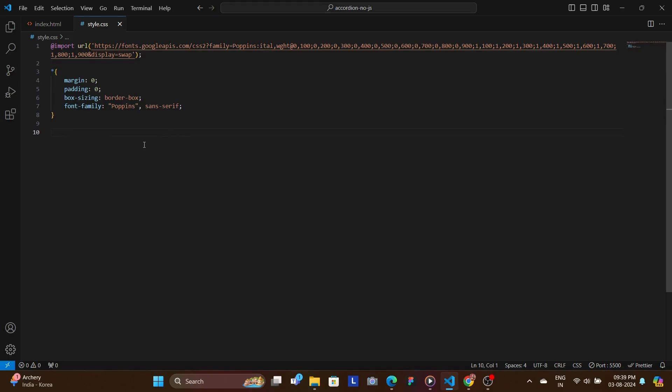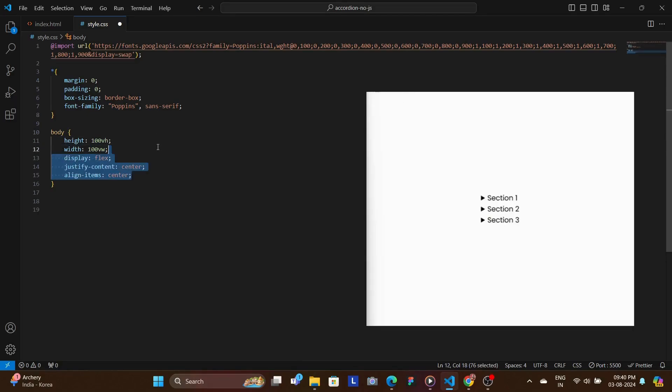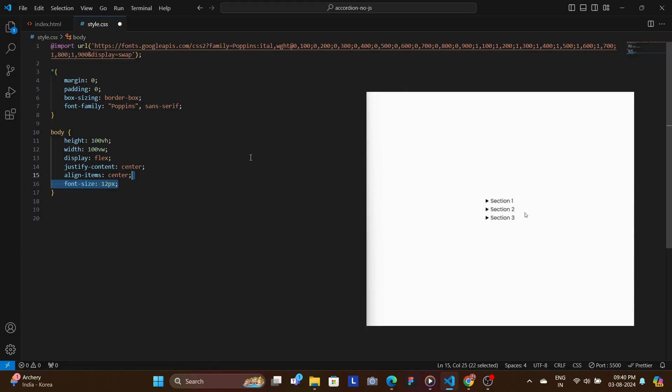Now the main thing that we're going to do here is we're going to give the body a 100 viewport width and height, and then we're going to set everything at the center using display flex, justify content center and align items center. And also we're going to be giving the font size to 12 pixels so that it gets added to everything, and also we're going to have the background to a bit of yellowish color.